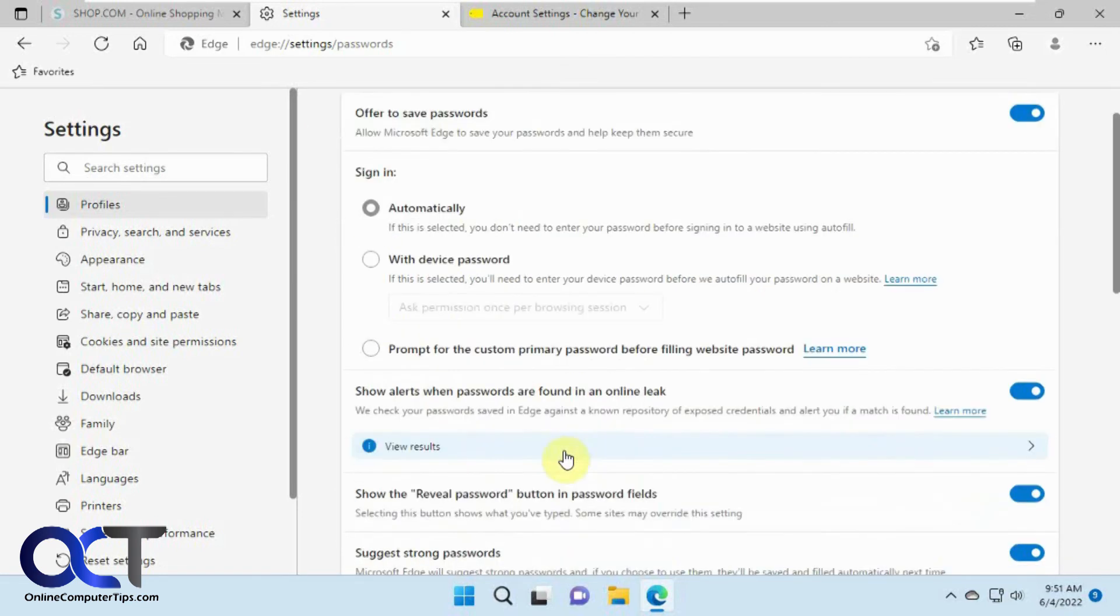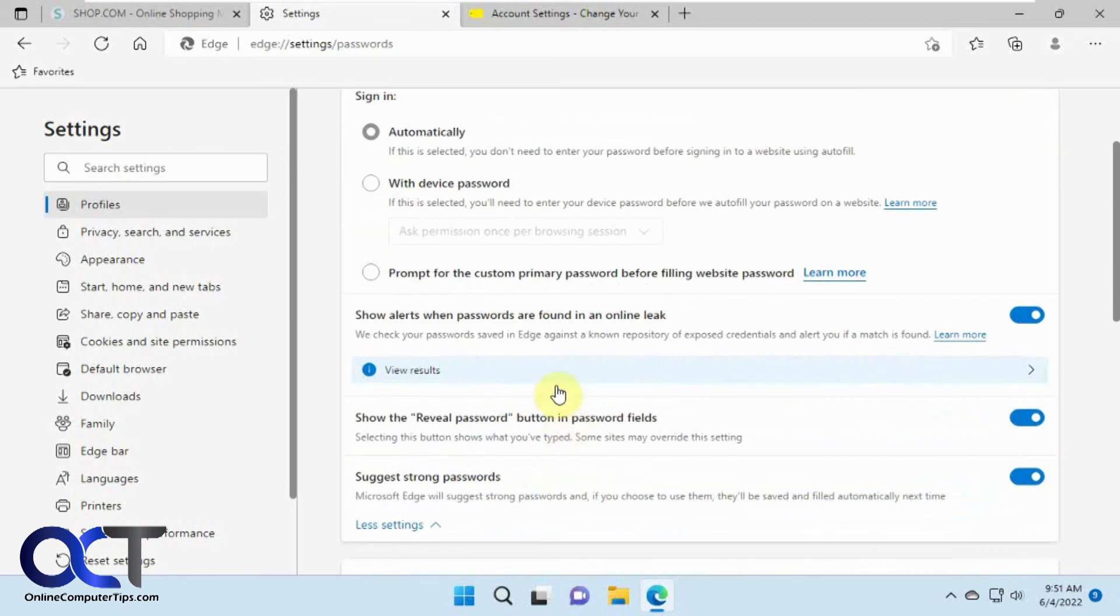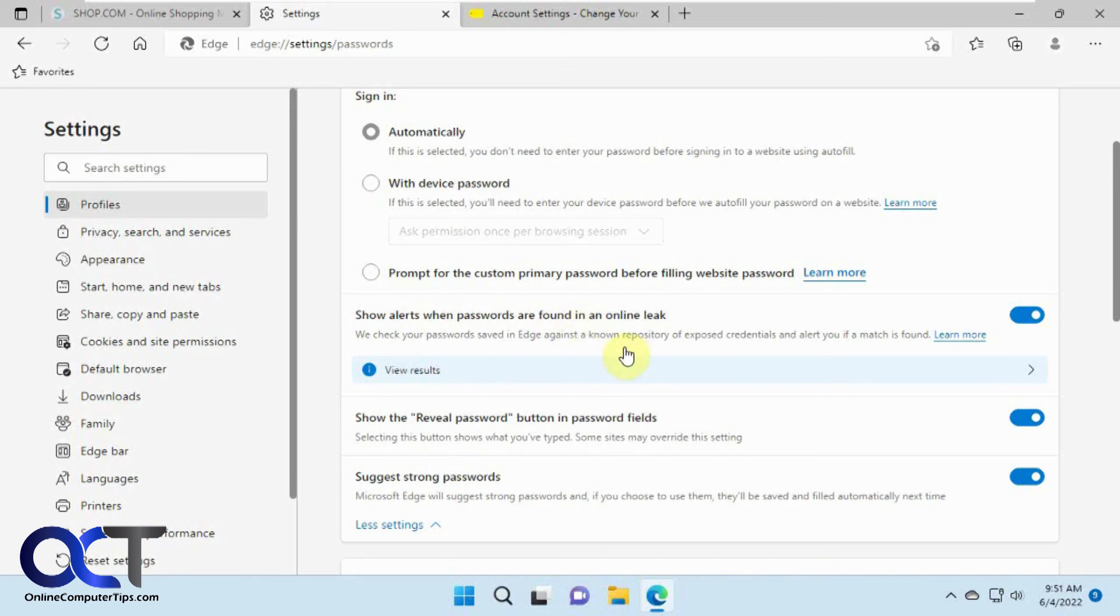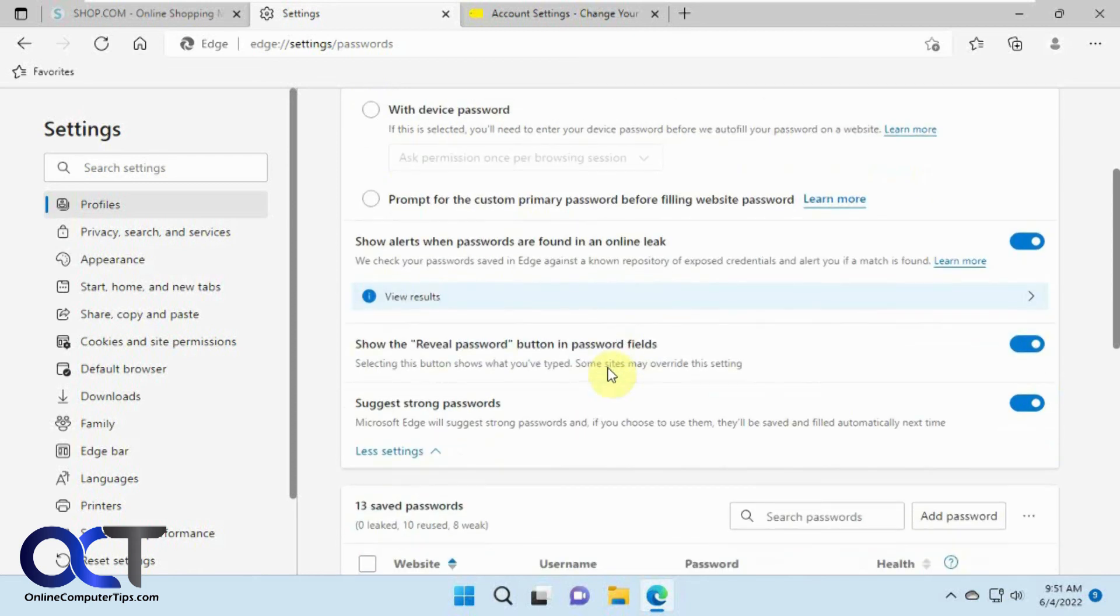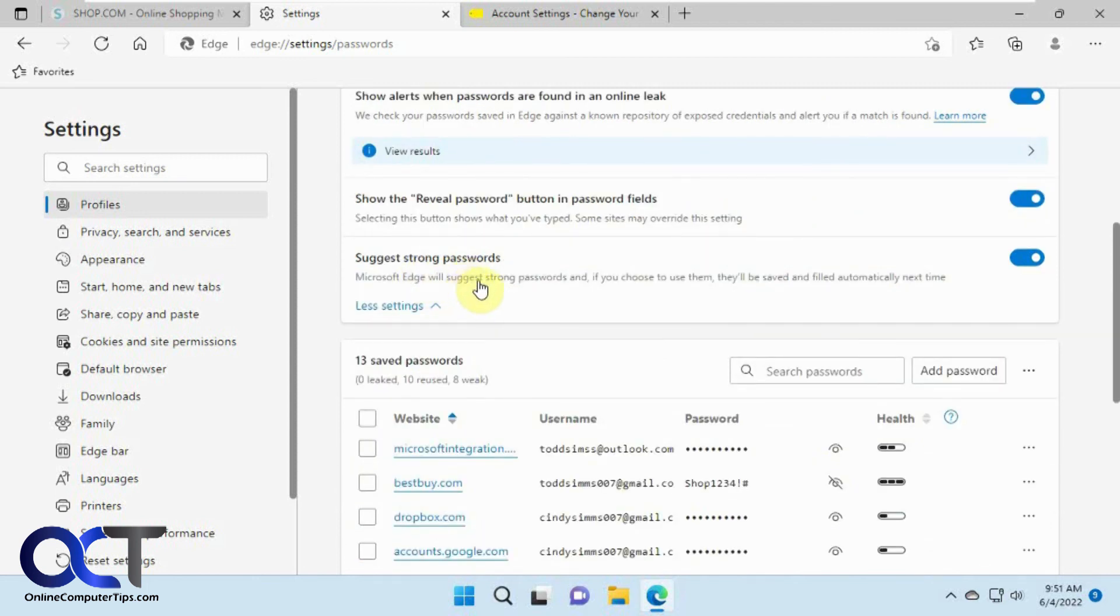And then you have the option here show alerts when passwords are found in an online leak. So if there was ever a security breach that Microsoft knows about that has your email address in it or login, then you could have it shown here and that way you know to go to that website and change your password for security reasons. And then show the reveal password button in password fields. And then suggest strong passwords. So if you wanted to choose a strong password for you, you could do this and then decide if you want to use it or not.